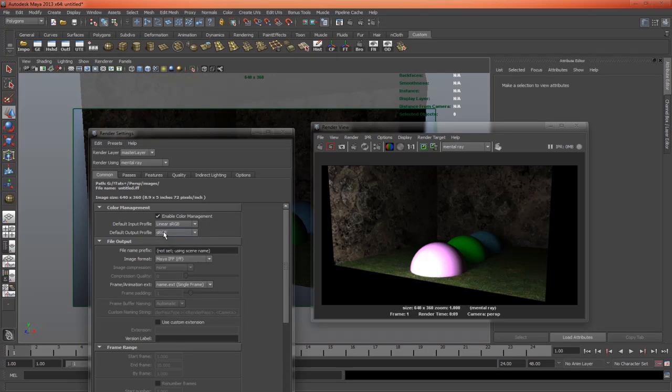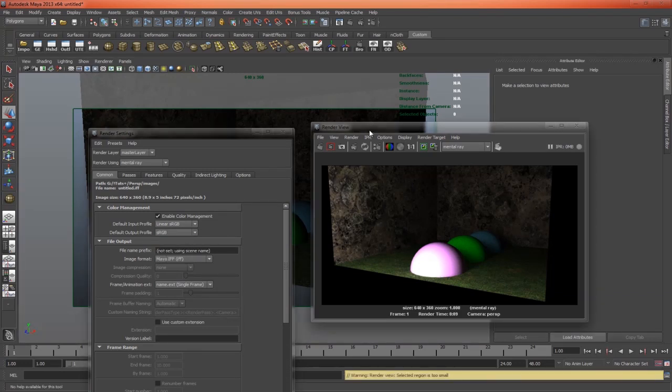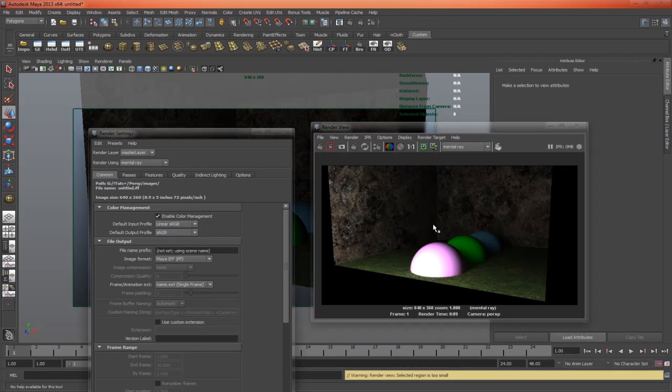If this was set to linear, well then the image would be correct, however it would look incorrect in the render view, and that's a problem. So we need it to be set to sRGB, so that our renders appear correct,